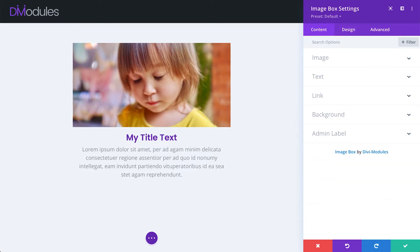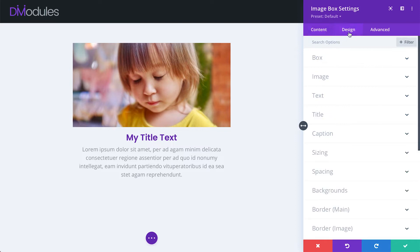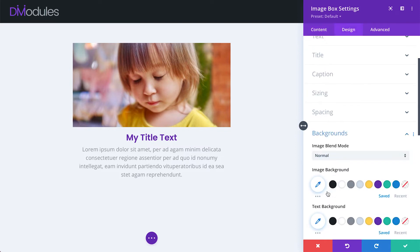The other settings which have been moved are the Image Blend Mode and Background settings. Previously, these were located under the Content Background toggle. In the new version, you'll find them under Design, Backgrounds.